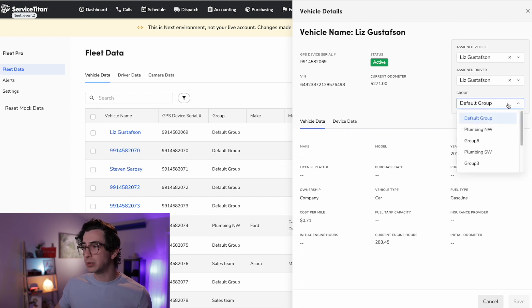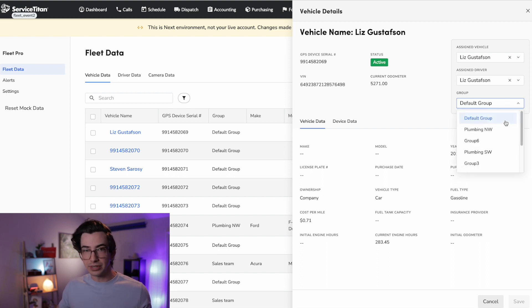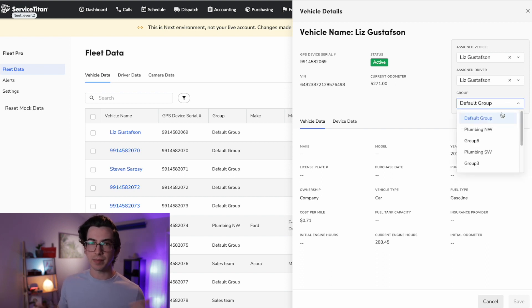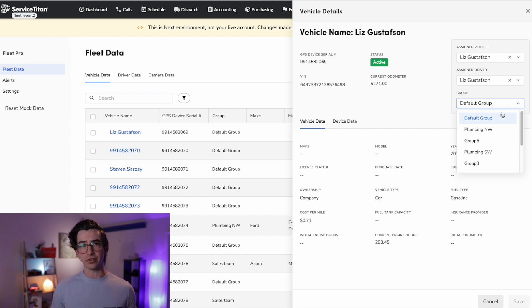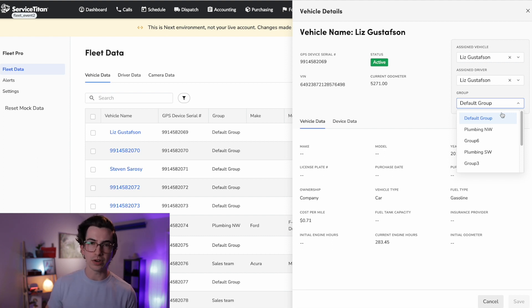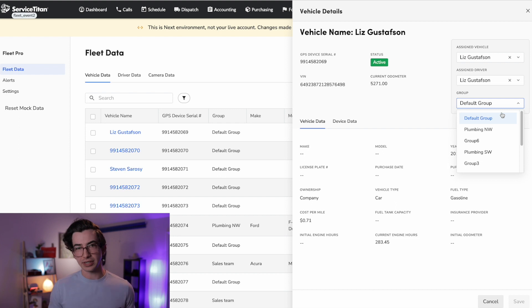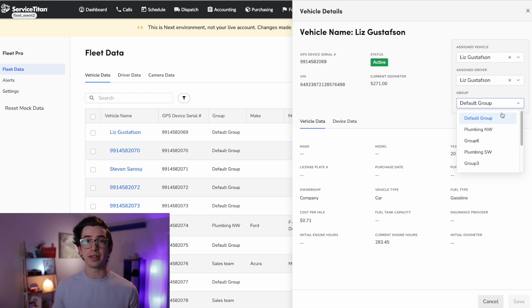You're also able to add this to a group. So we'll go over how to create groups later. But for example, if you were multi-trade, maybe you'd want to have a plumbing group and an HVAC group and an electrical group, or maybe you want to go as granular as service department versus install department. It's up to you, but you can separate these vehicles out into groups.